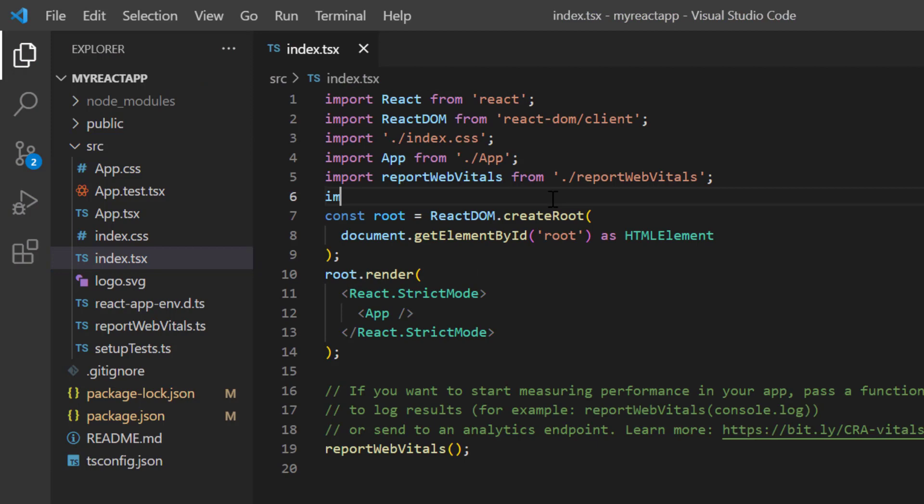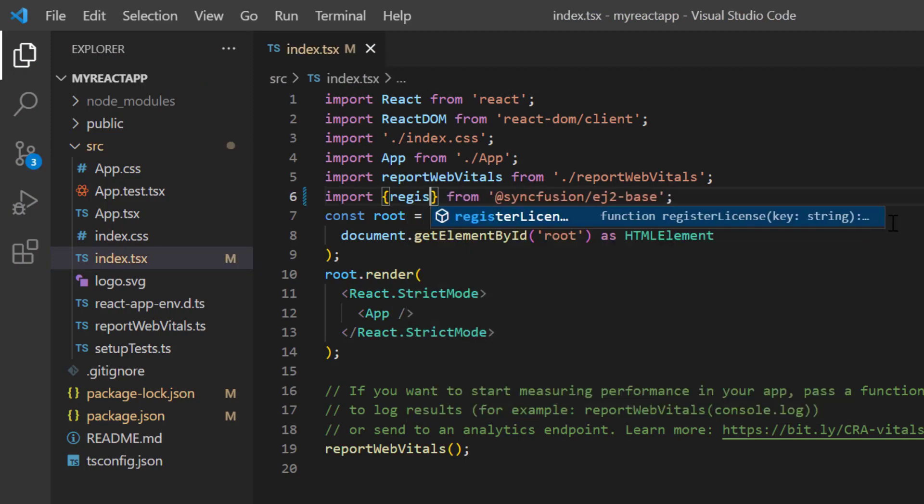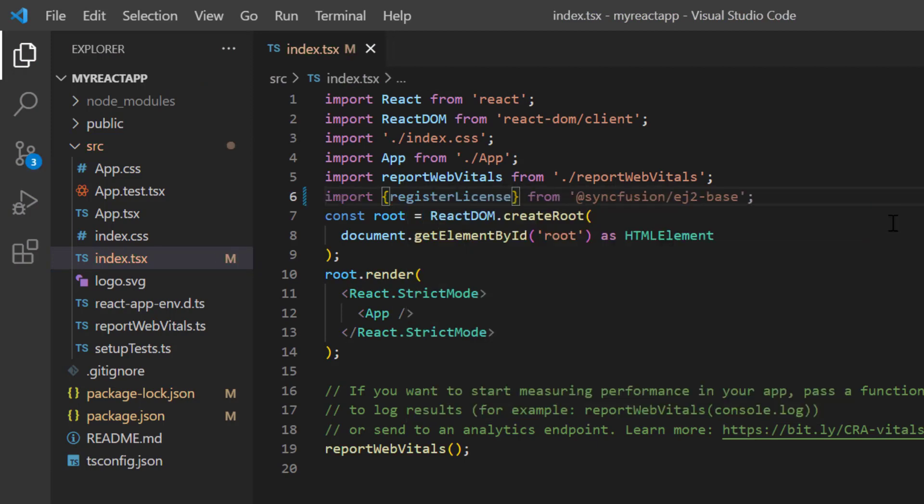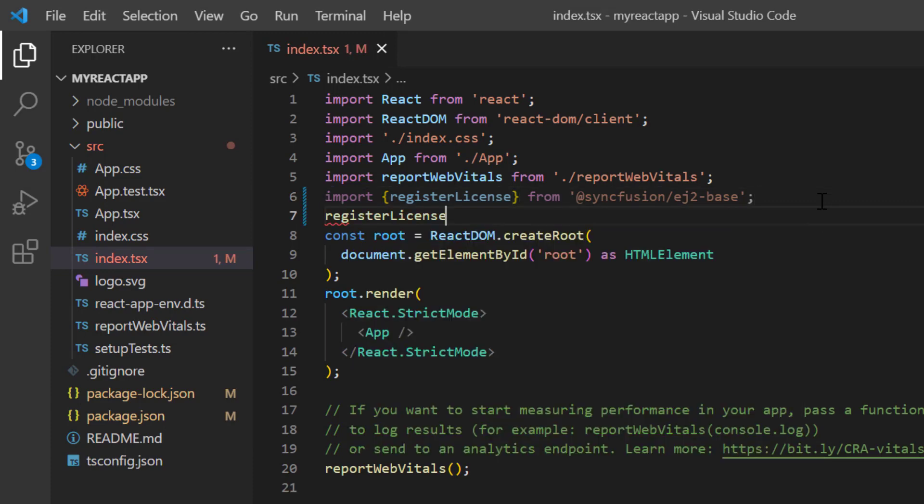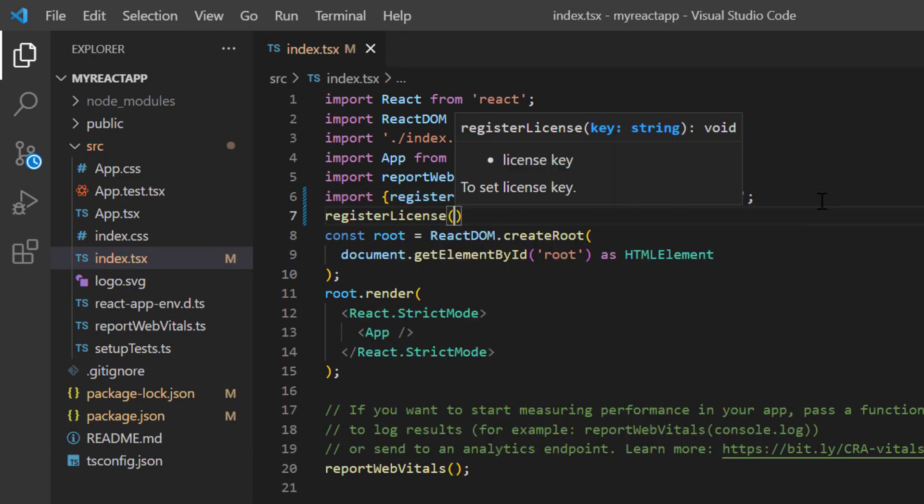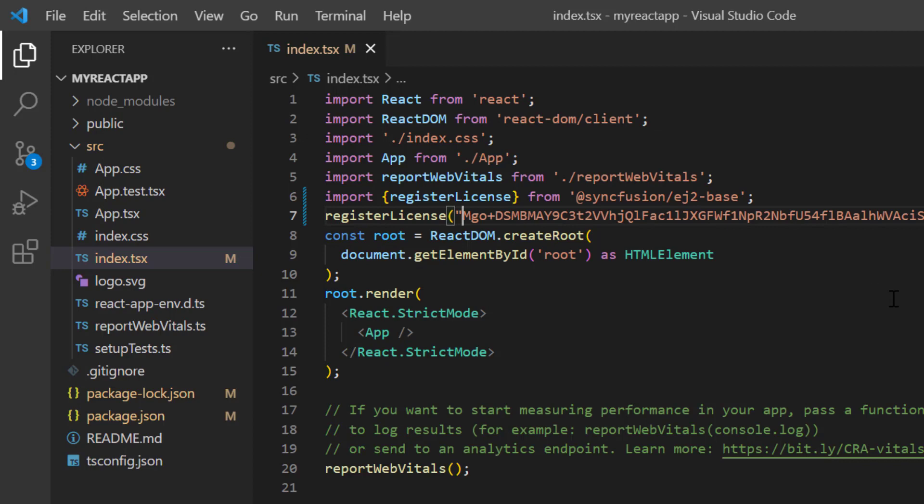And import the registerLicense method from the Syncfusion EJ2 base package. Using this method, I register the trial license key. From the 2022 Volume 1 release, the license key is mandatory for React components to avoid license warnings. To see where to generate a trial license key, check the description below.